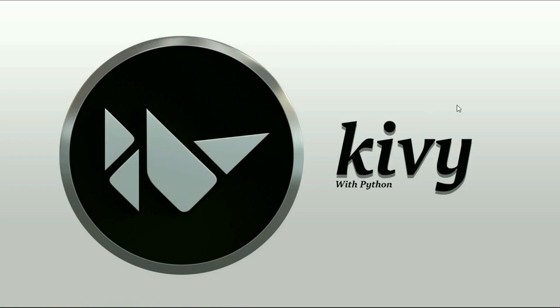Hello guys, this is Mahmood Raouf and welcome to our course on the Kivy library. If you don't know what the Kivy library is, let's talk about it a little bit.